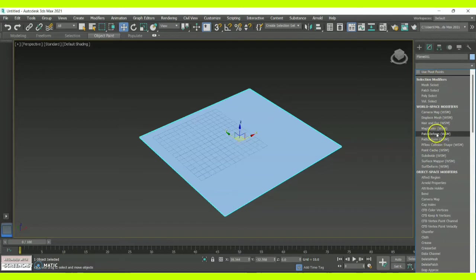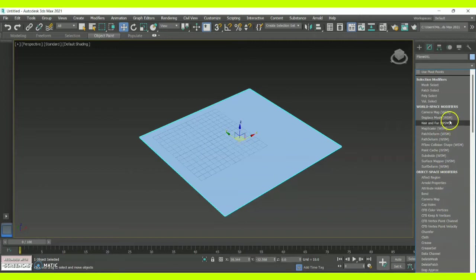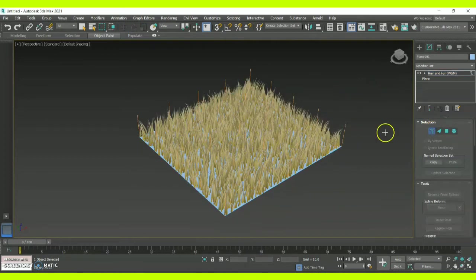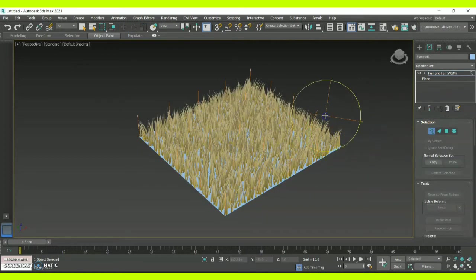Now click on the option called Modify, and there you will have an option called Hair and Fur. Excluding this, there are many other varieties of options available in the modifier list you can try out, but in order to create a grass-like structure you will have to click on this particular option called Hair and Fur. Immediately you will get a structure like this, and the first thing is called a Guide, which comes under the Selection option.